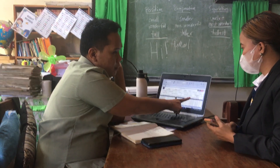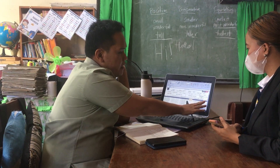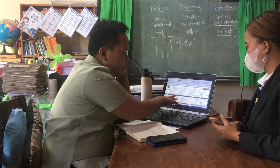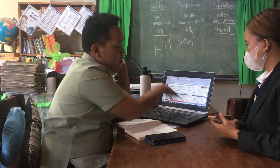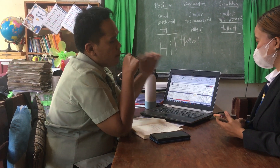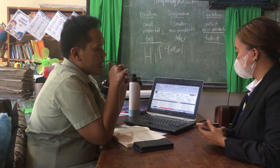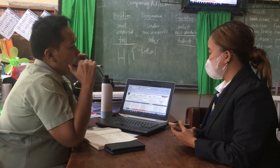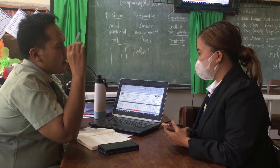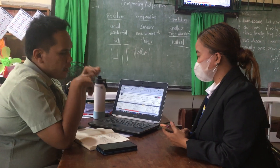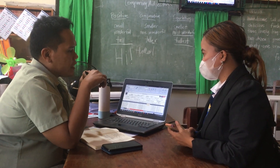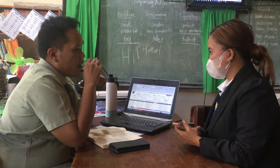During the pandemic, walang quarterly assessment — the written work was 50% and performance was 50%, split into two. But now, since we have returned to face-to-face classes, we have the quarterly assessment again. At the end of the grading period, we hold what we call card day.